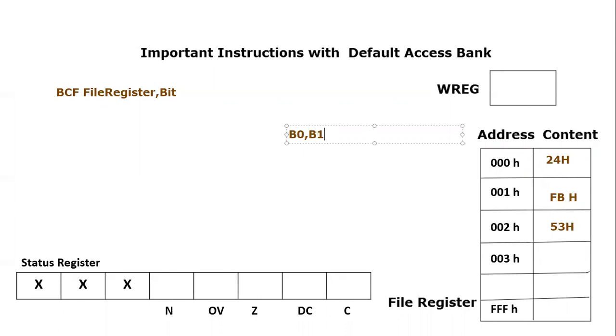And so on. So the maximum bit goes up to bit 7.